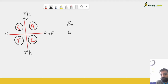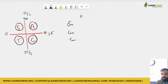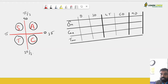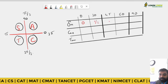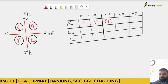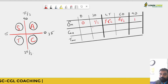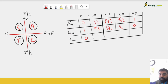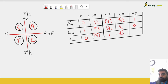The standard values start at 0°, 30°, 45°, 60°, and 90°. Sine values: sin 0 = 0, sin 30 = 1/2, sin 45 = 1/√2, sin 60 = √3/2, sin 90 = 1. Cos values: cos 0 = 1, cos 30 = √3/2, cos 45 = 1/√2, cos 60 = 1/2, cos 90 = 0. Tan values: tan 0 = 0, tan 30 = 1/√3, tan 45 = 1, tan 60 = √3, tan 90 = infinity.